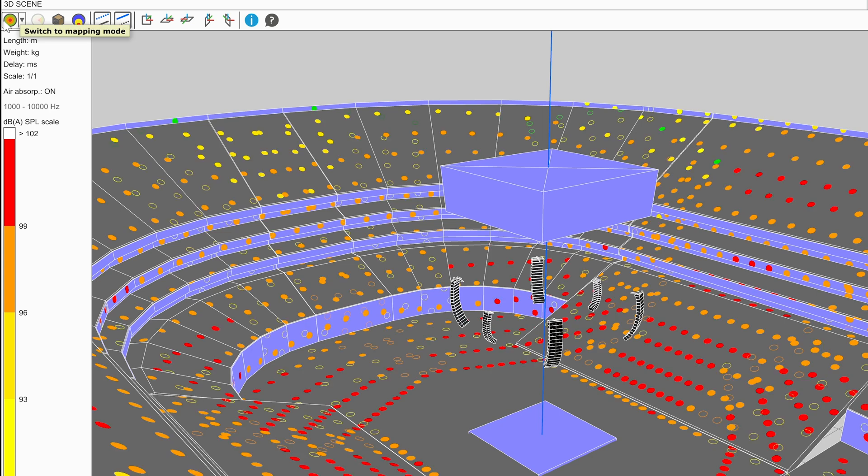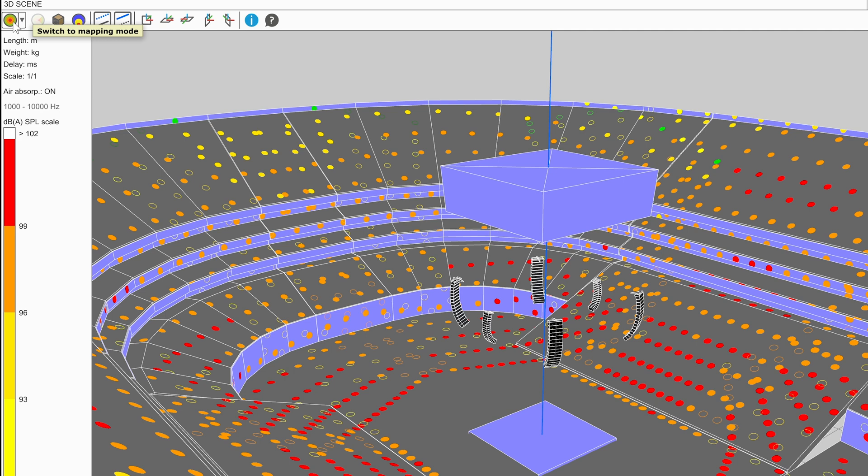Click on the mapping icon again to switch back to Coverage mode. Making changes to sources whilst in mapping mode may take time to recompute mappings, so it can be preferable to swap to coverage mode before making modifications.